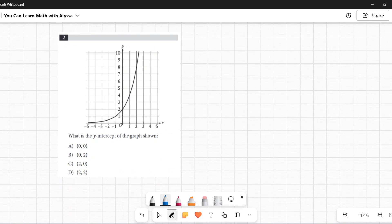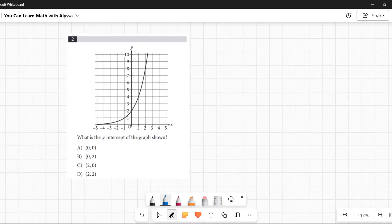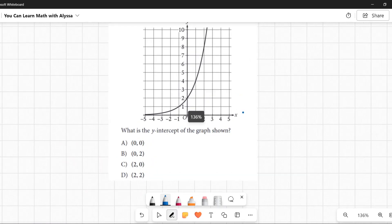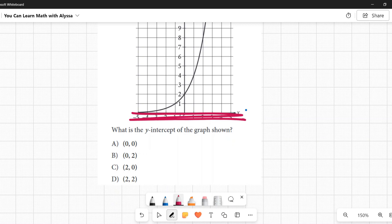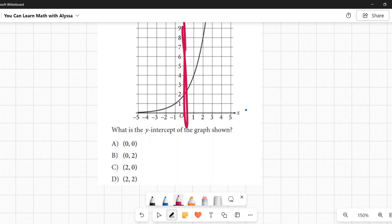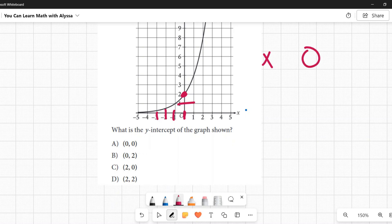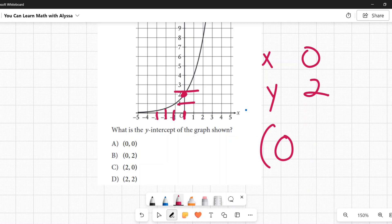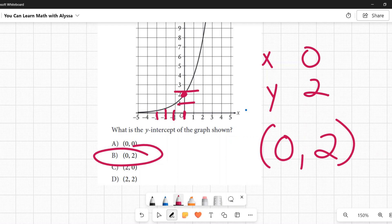Number two: What is the y-intercept of the graph shown? They're testing your ability to read a graph and your knowledge of what the y-intercept is. The x-axis goes horizontally left to right; the y-axis goes vertically up and down. The y-intercept is where the graph crosses the y-axis. The x-coordinate there is zero, and counting up the y-coordinate is two, so the coordinates are (0, 2), which is B.